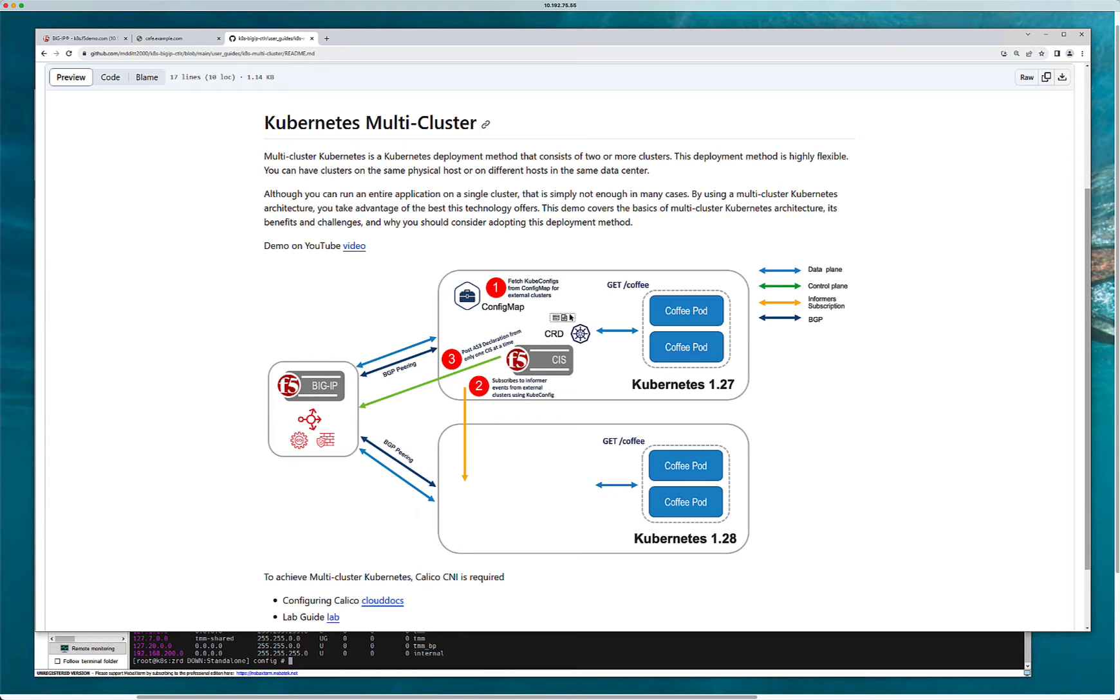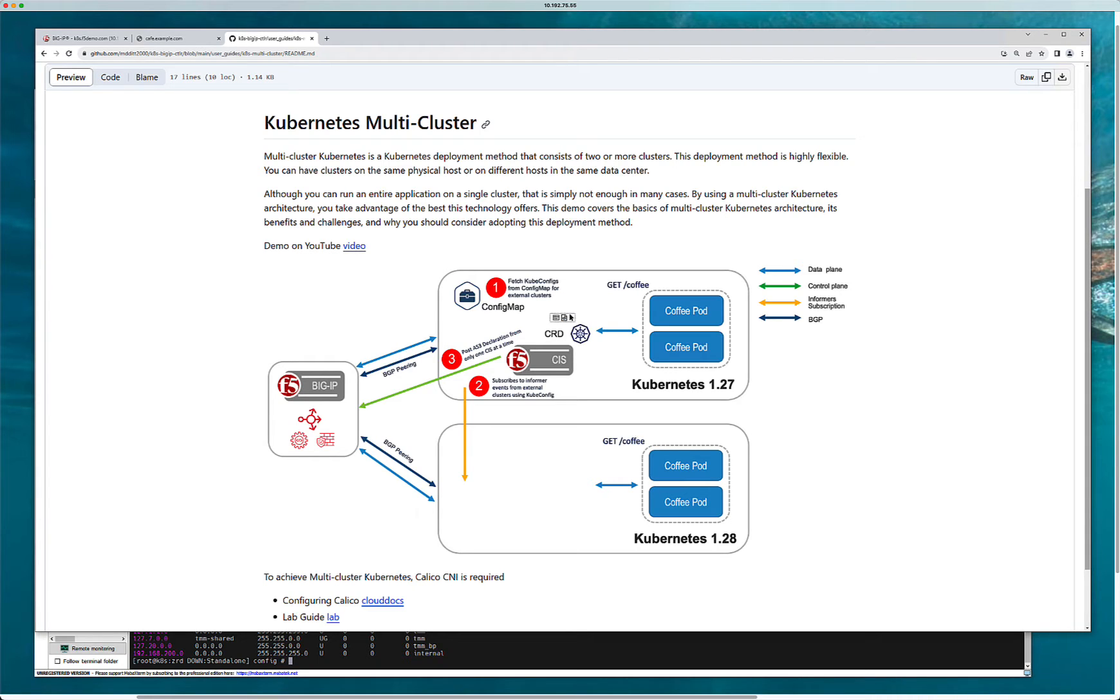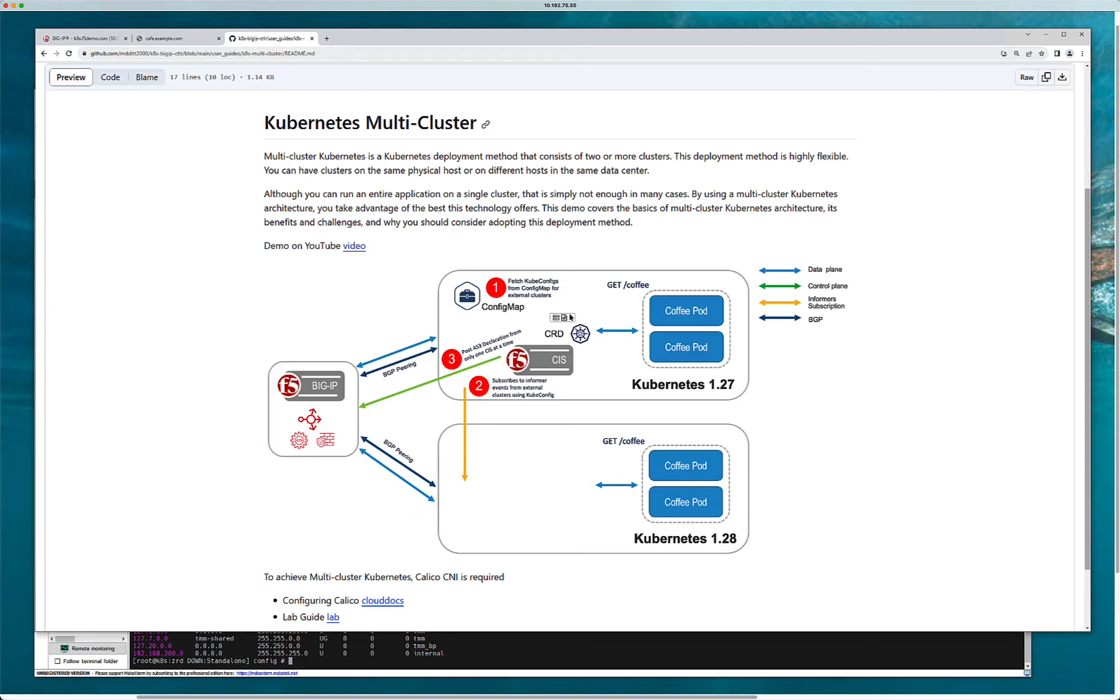Though you can run an entire application on a single cluster, that simply is not enough in many cases today. A lot of times we want to scale these applications across multi-clusters. By using a multi-cluster Kubernetes architecture you can really take advantage of the best that Kubernetes has to offer. As you can see in this environment I have this coffee application, this coffee pod spread across two clusters. I originally built 127 but then I onboarded a new cluster of 128 and now I'm running the same application in each cluster.